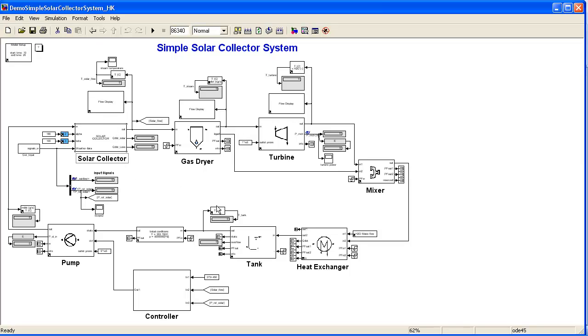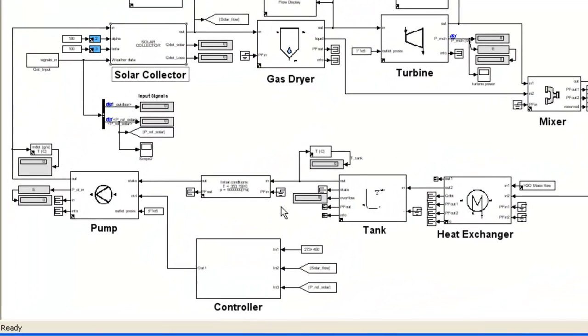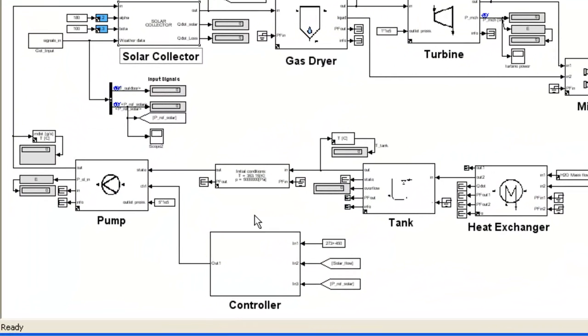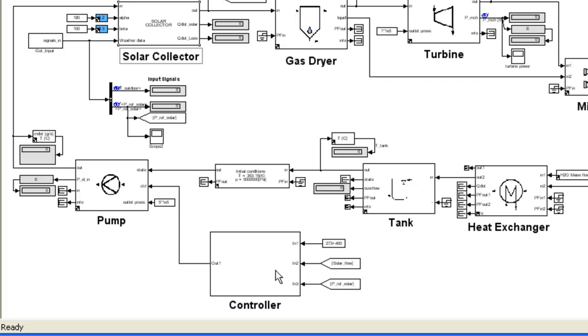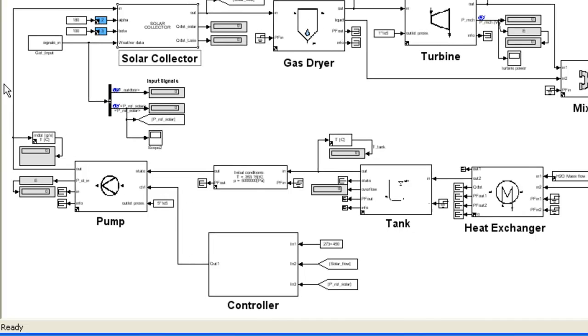What we've also included here is a small controller. What this controller does is make sure that the cycle does not run when the temperature at the solar collector is not hot enough. That means it tests the temperature at the solar collector, and only when it is above a certain level does the pump run and the cycle continues.